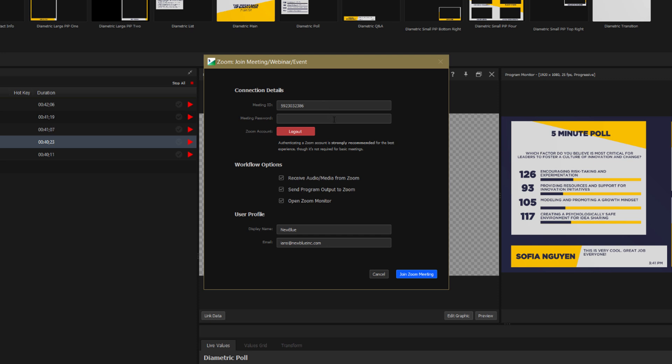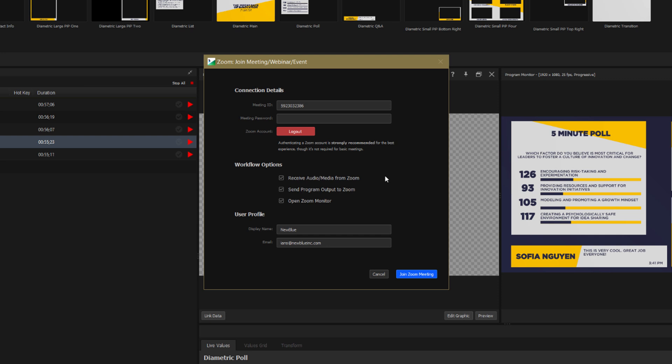There are several workflow options available to customize your Zoom event. Firstly you can decide if you want to receive audio and video from meeting participants. In this case we do, because we want some of them to take part in the panel discussion and they'll see a courtesy pop-up message telling them that the event is being recorded.